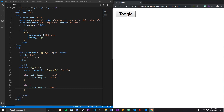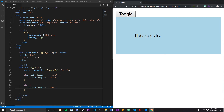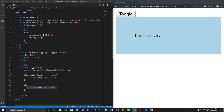That's pretty much how a div can be hidden or shown using JavaScript. You don't have to create a toggle — you can use any of these statements on their own to either show or hide a div depending on your use case. If you liked the video, hit the like button and subscribe to the channel. If you have any suggestions, leave them in the comments below — thank you for watching.